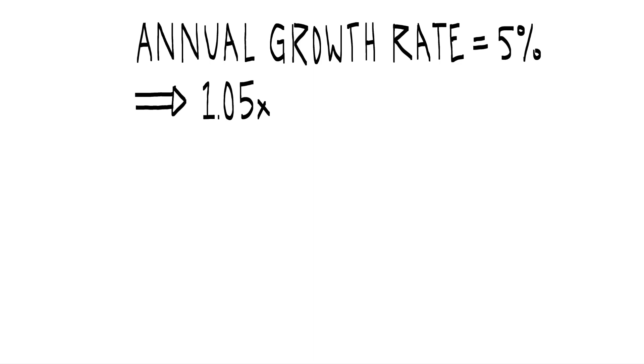So over the course of a year, regardless of the number of periods involved, we want the value at the beginning of the period to be 1.05 times as large by the conclusion of that year.